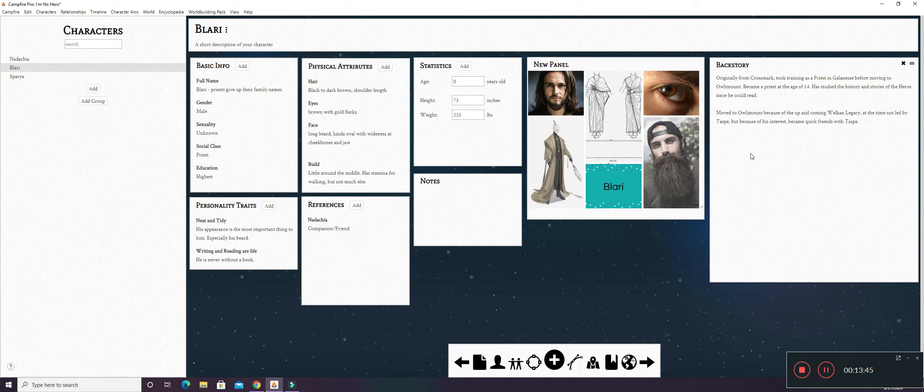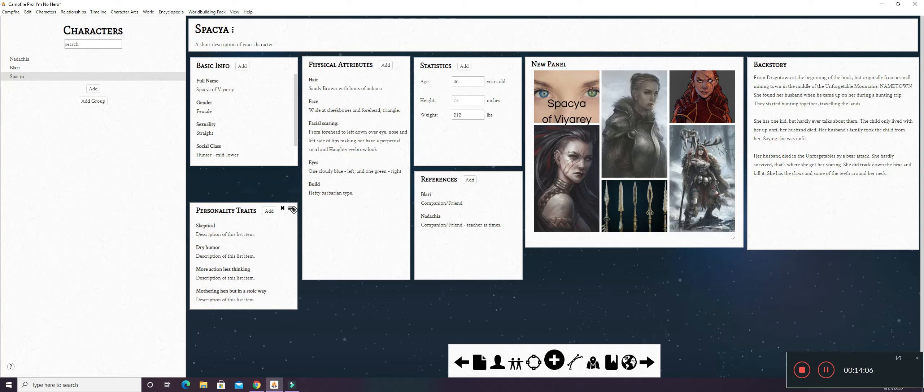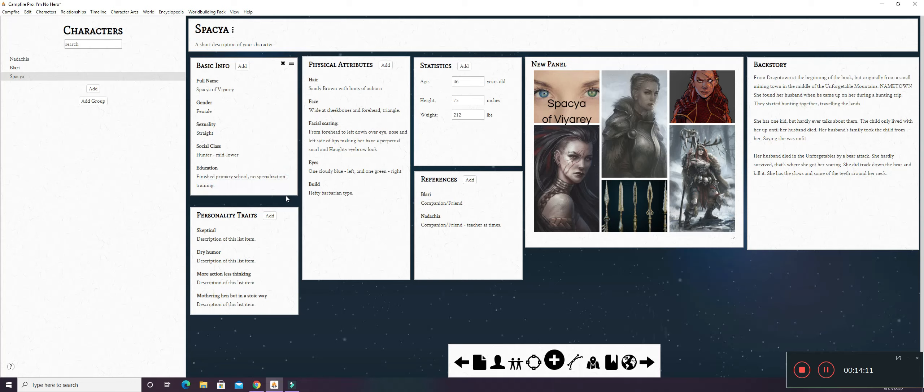Welkin Legacy is, Welkins are one of my races. Legacy is what they call their tribes or their groupings of tribes that are under one leader. And here we have Spacia. Again, I'm going to move this box down. And lengthen this one so that there's no longer a bar over here.